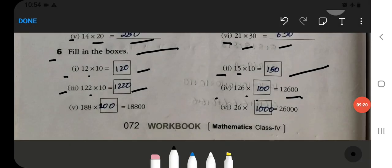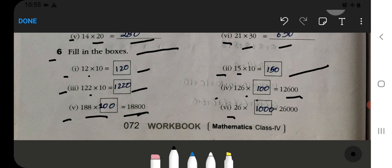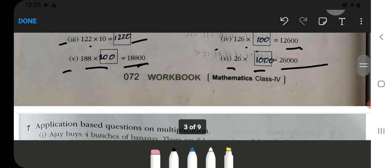After that, 188 multiplied by 100 — how much will it be? That is 18,800. Now 26 multiplied by 1,000, which equals 26,000. So whatever the missing number is, you have to write it and complete it.